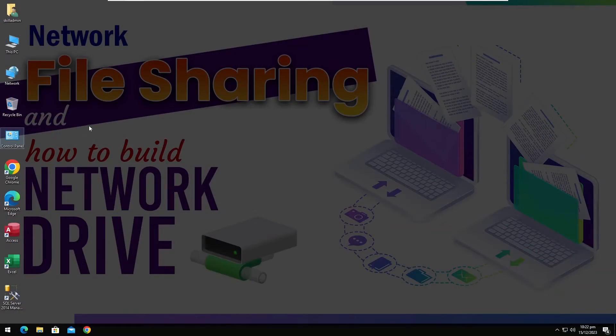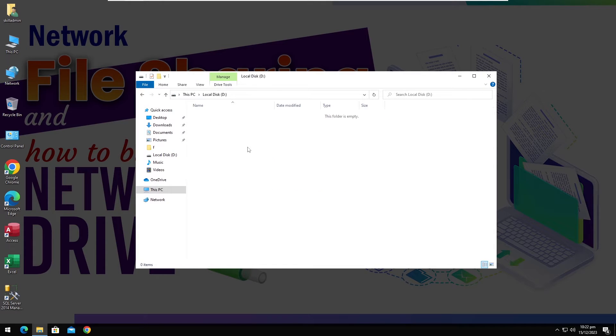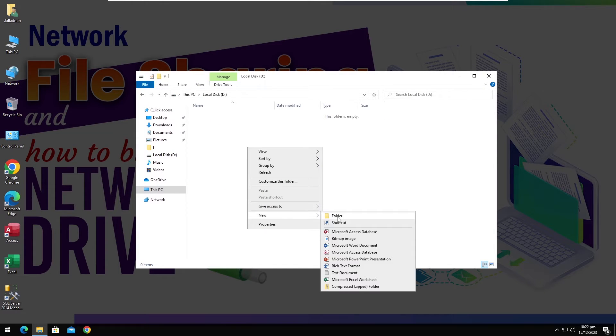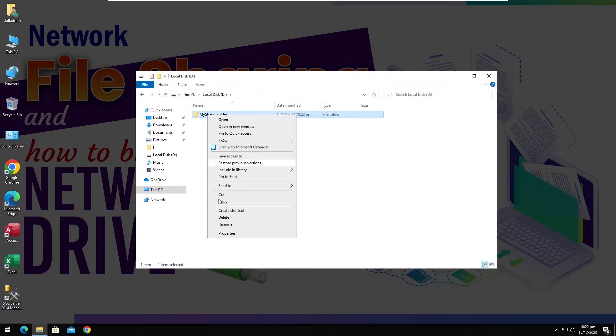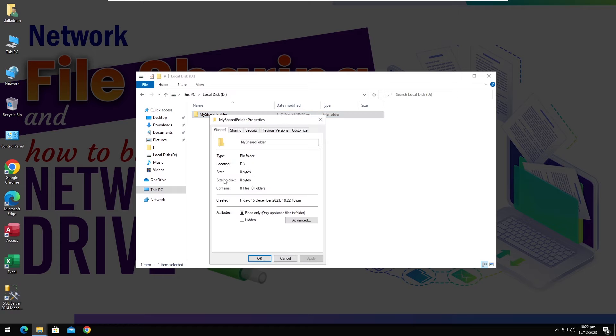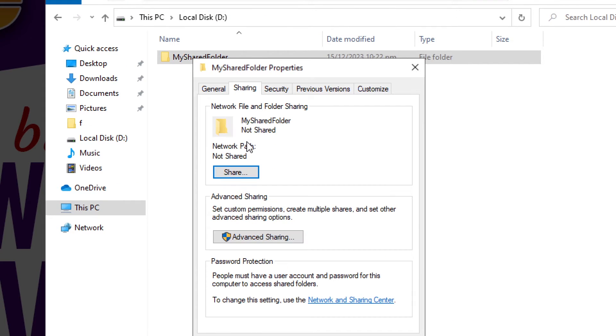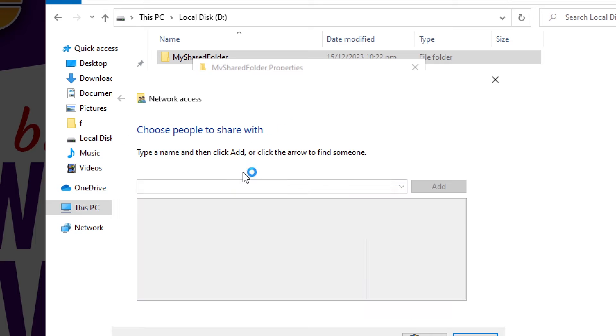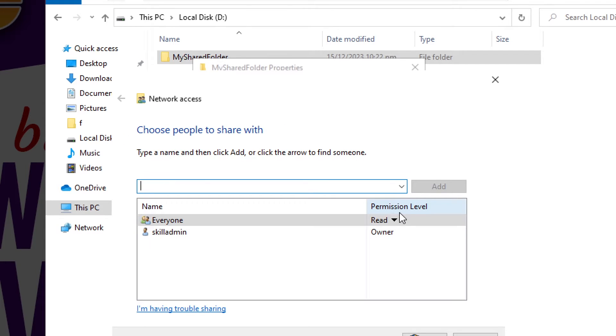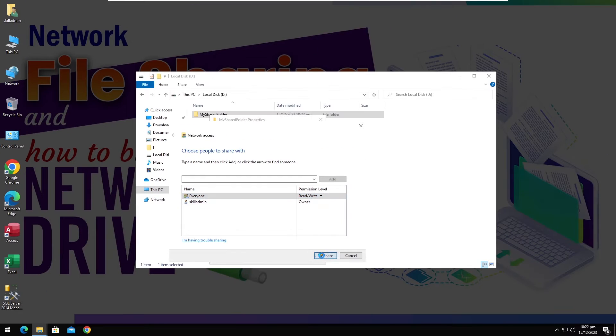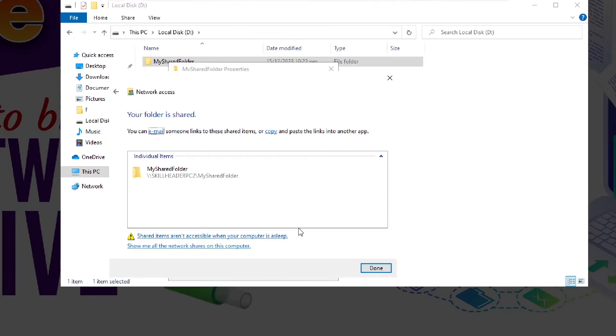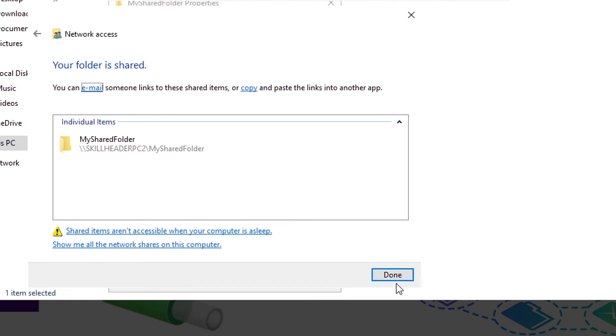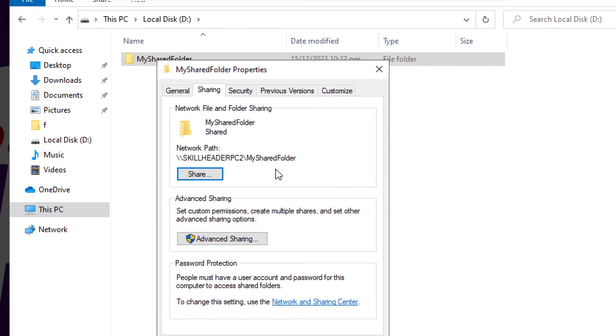This will be our main computer whose name is SkillHeader PC2. I am going to create a new folder. In the first step, you can share this folder by simply selecting everyone from the drop-down list and giving permission to read and write. Here will be our network sharing path of the folder.